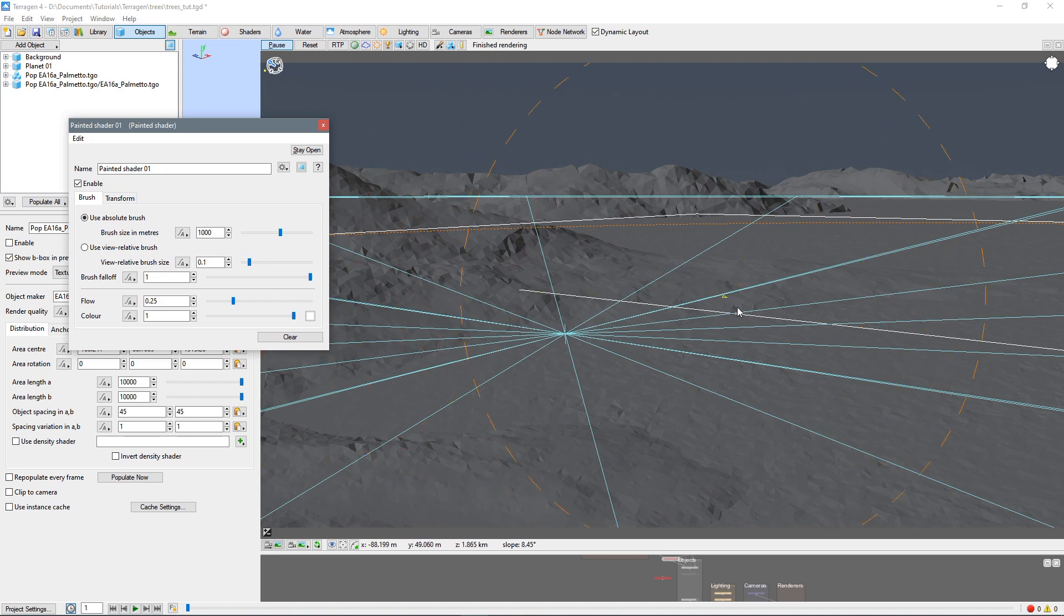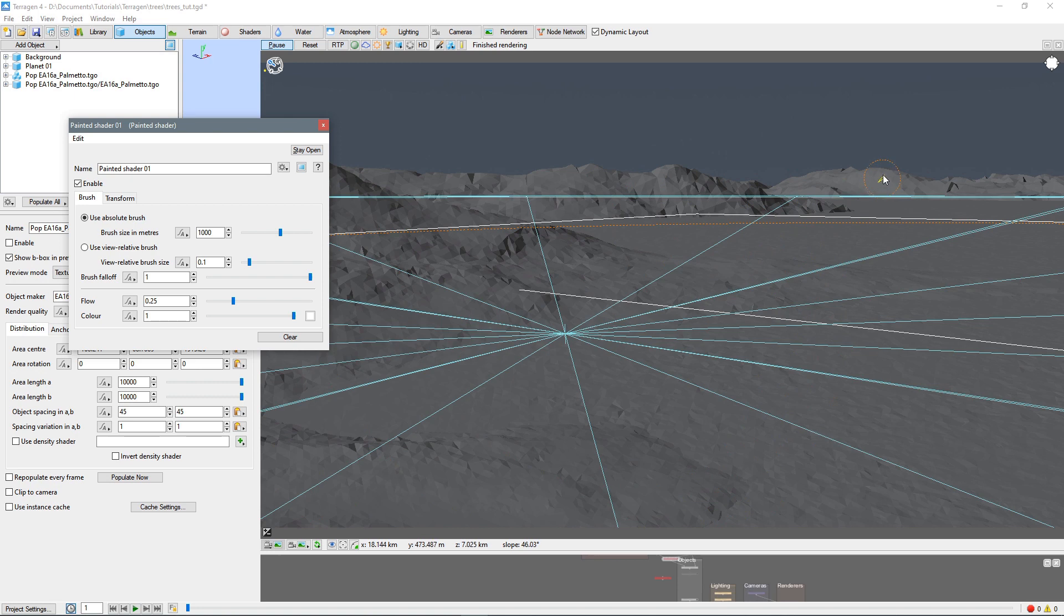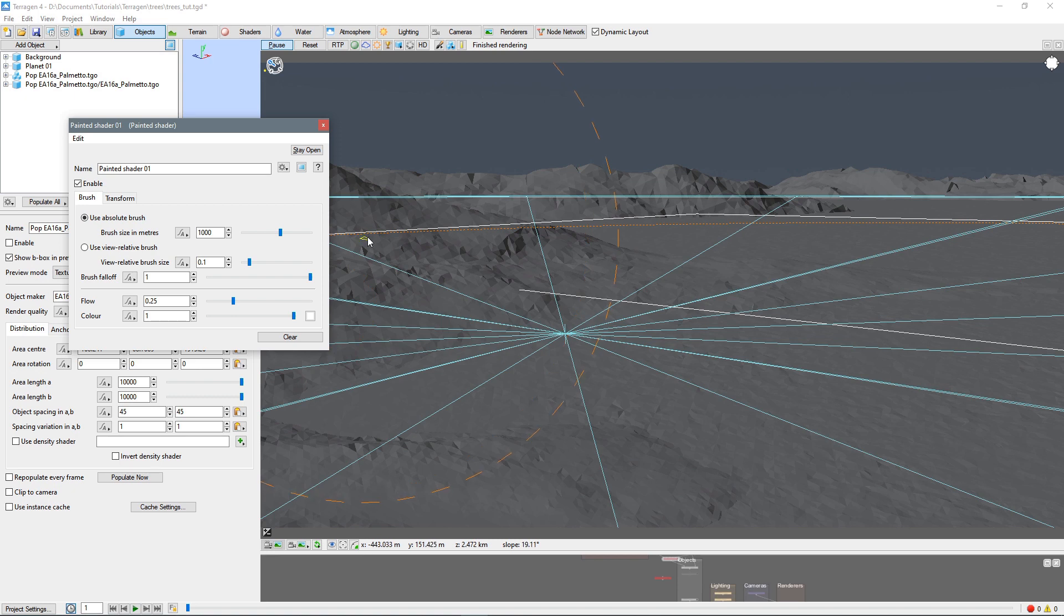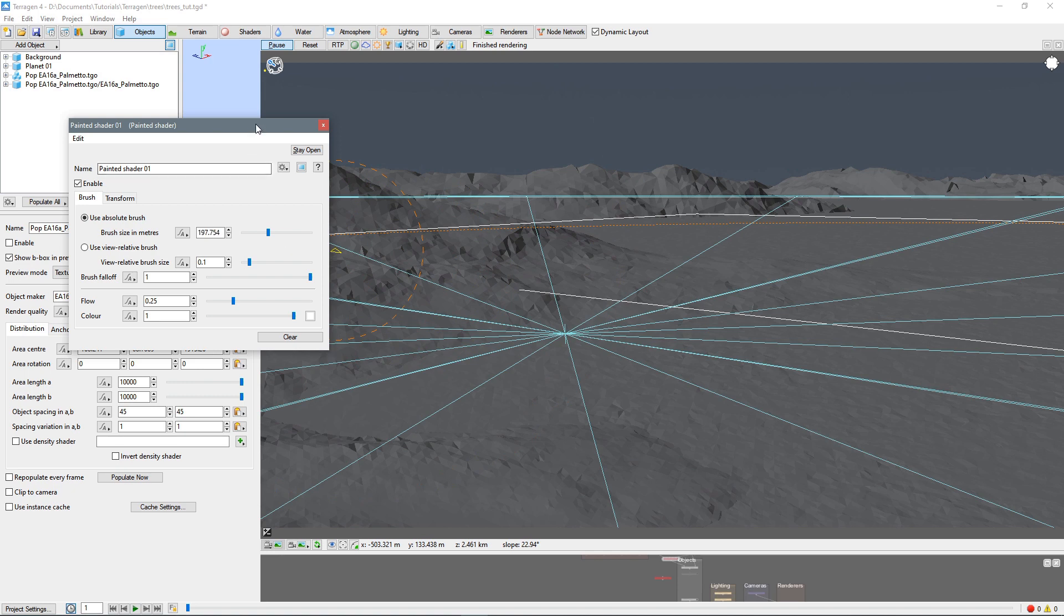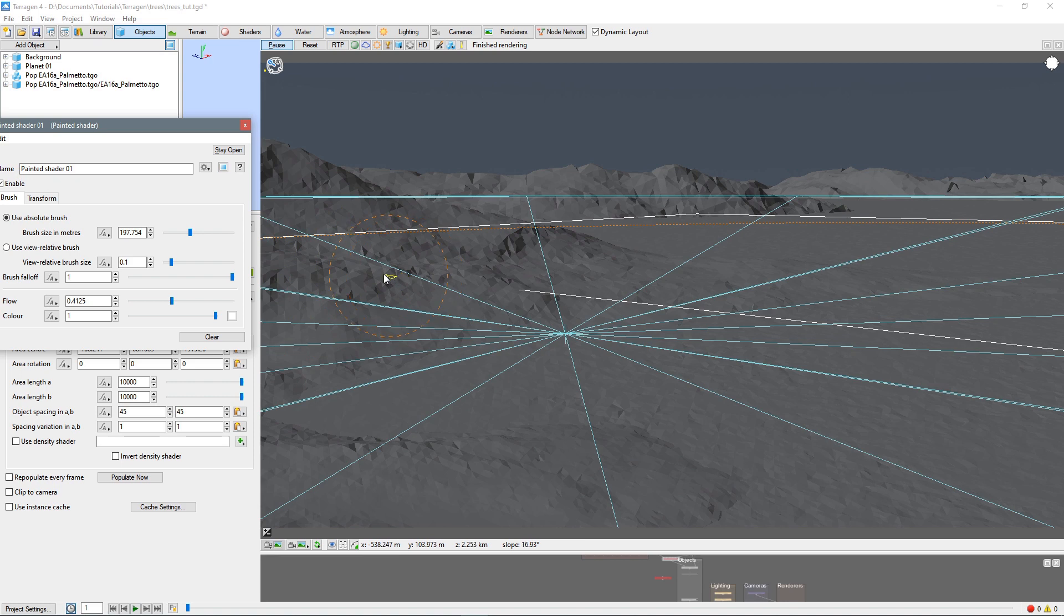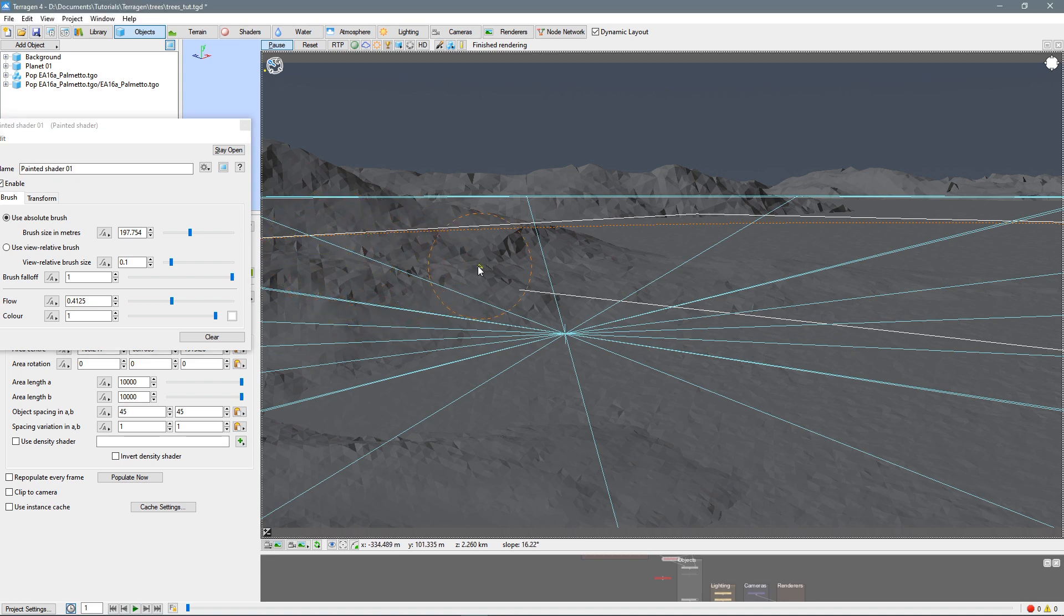And you can see our paintbrush is quite large. And it changes size depending on the distance. You can change that. Here we have use view relative brush. And so here it'll stay the same size no matter where you are. I think I like this absolute brush better. So let's change our brush scale down a little bit. We don't want it to be that huge. And then we can change the flow a little bit. Increase that. And now we'll start painting.